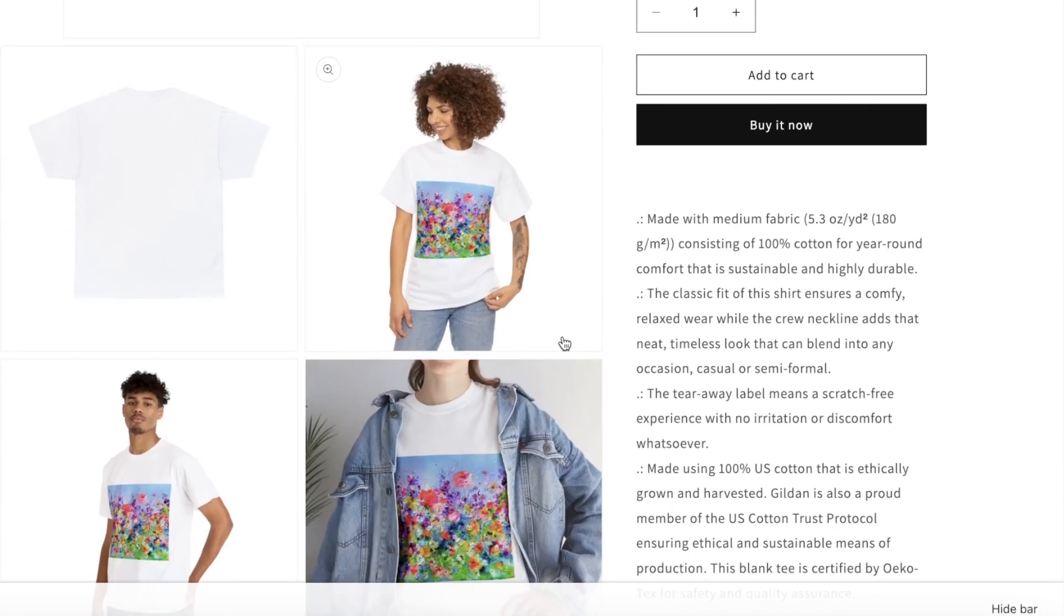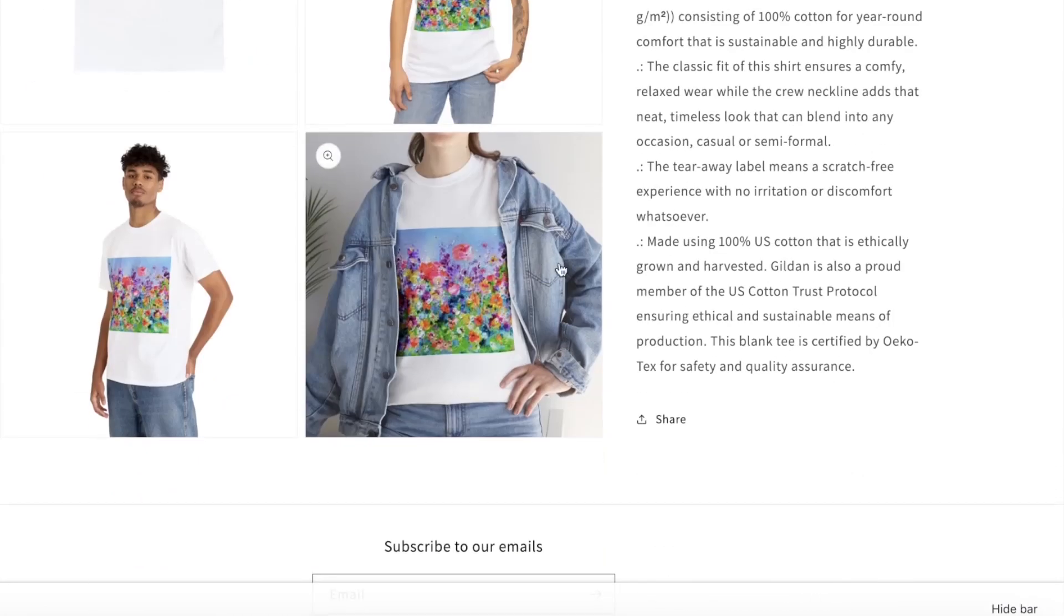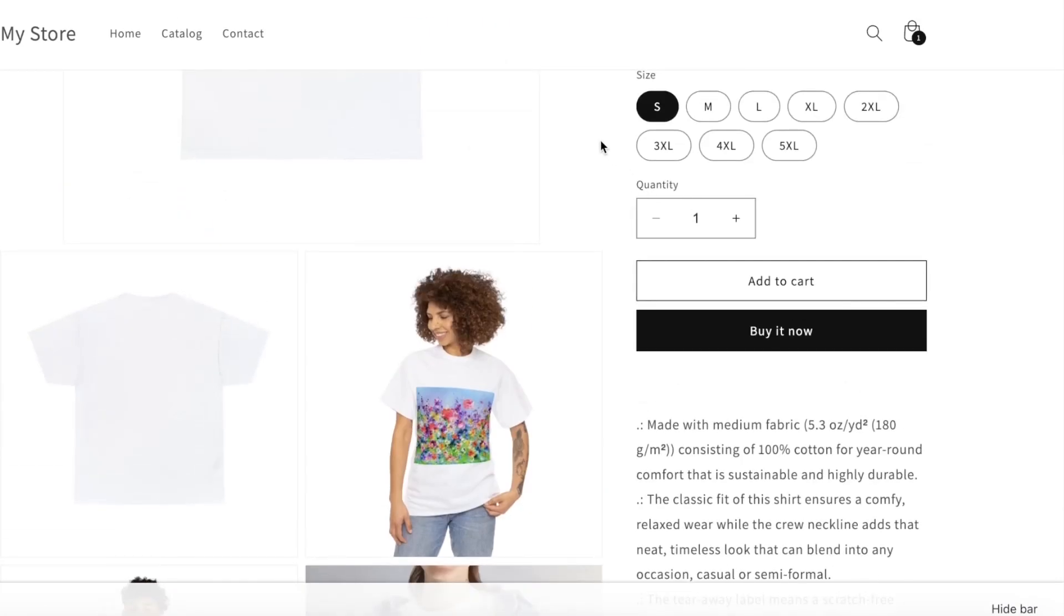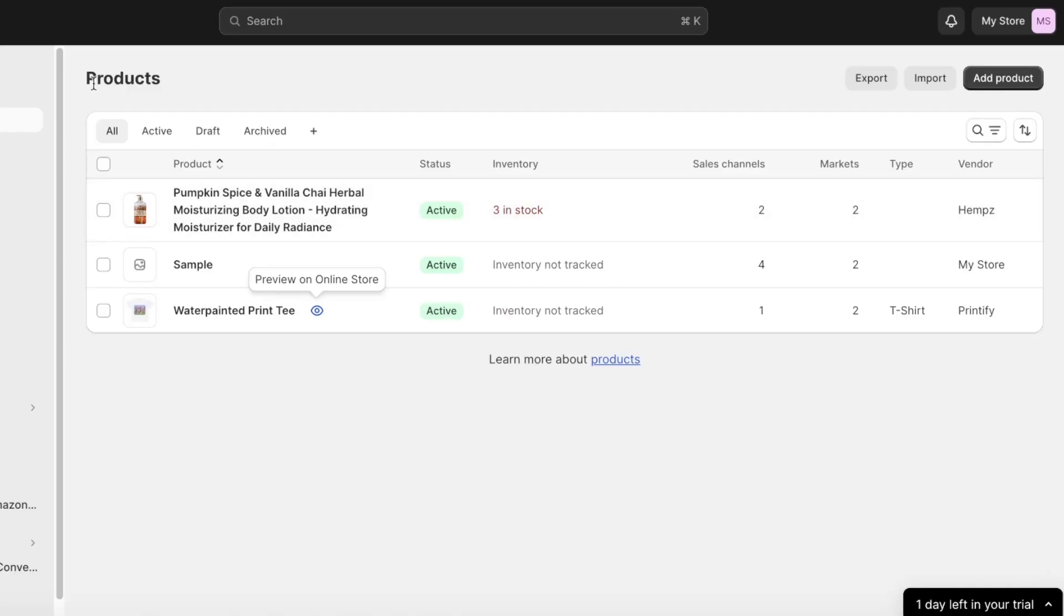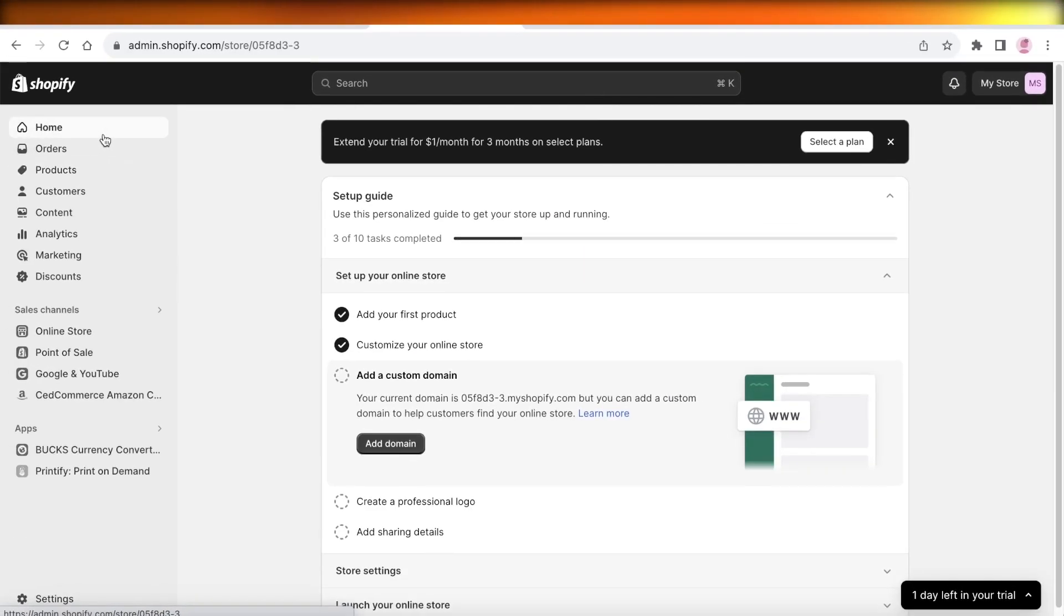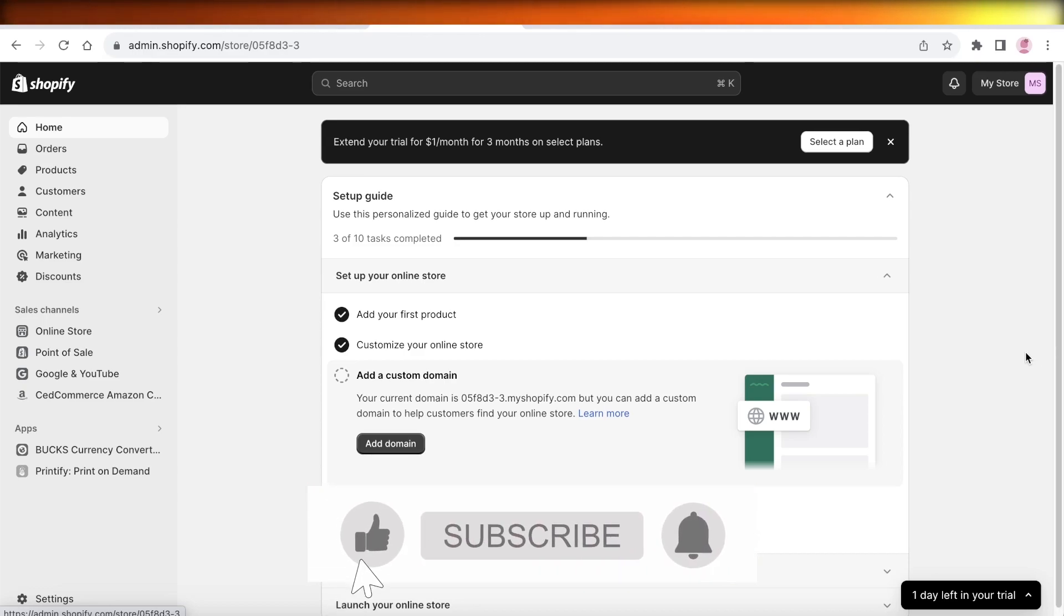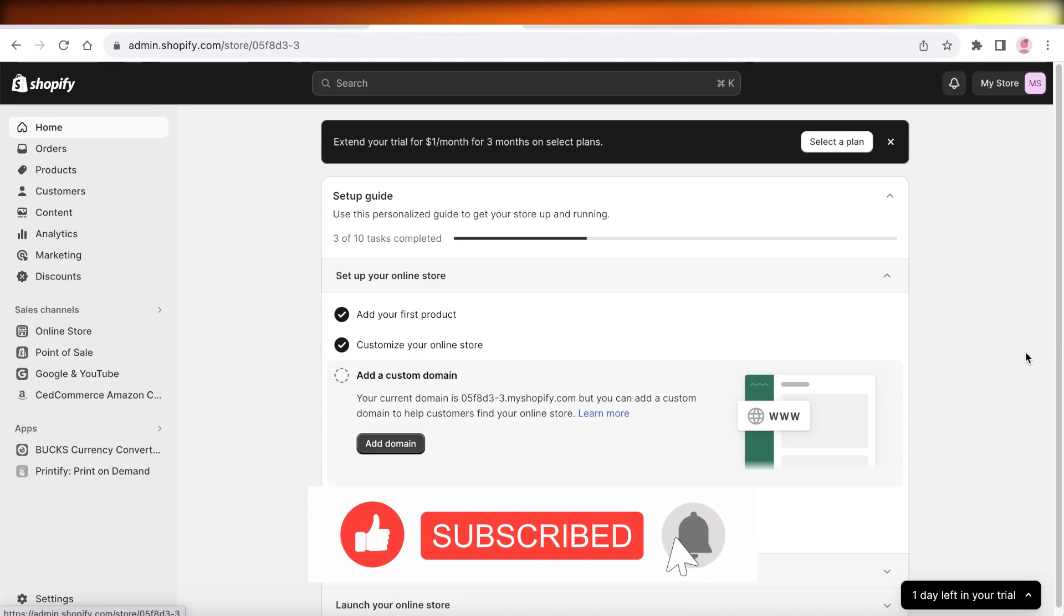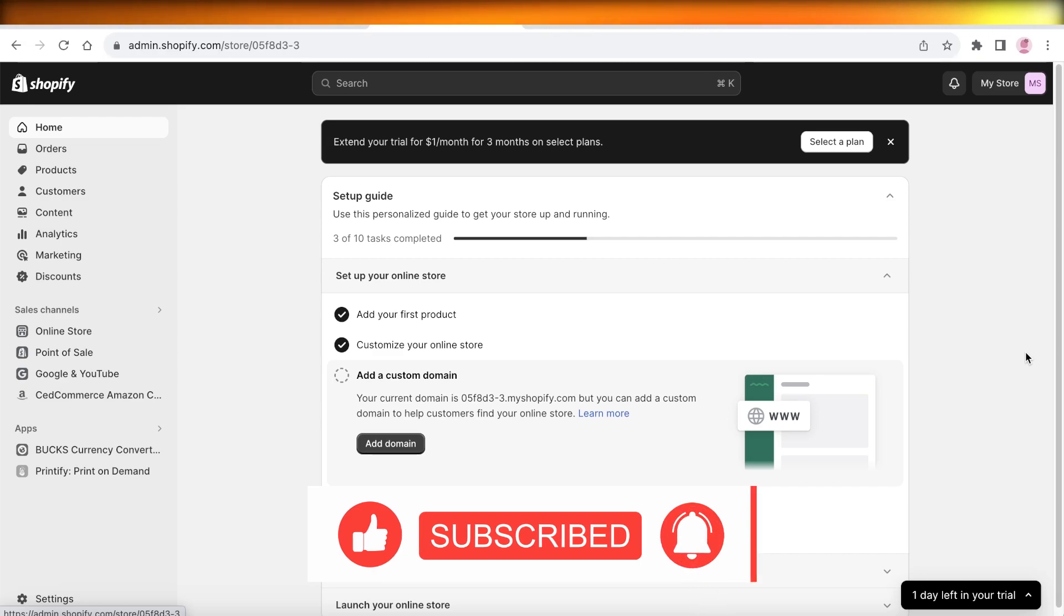In this way you can also connect Printify to your Shopify store. I hope you guys found this video helpful. If you did find this video helpful, make sure to leave a like and subscribe to our YouTube channel, and I will catch you guys in the next video.